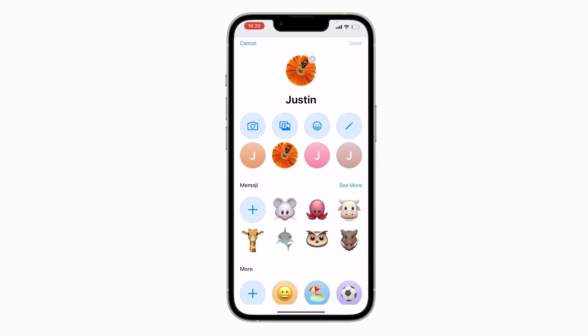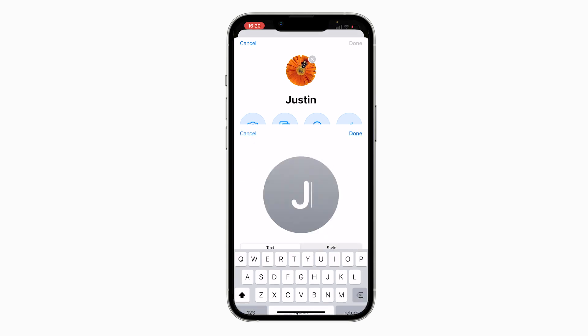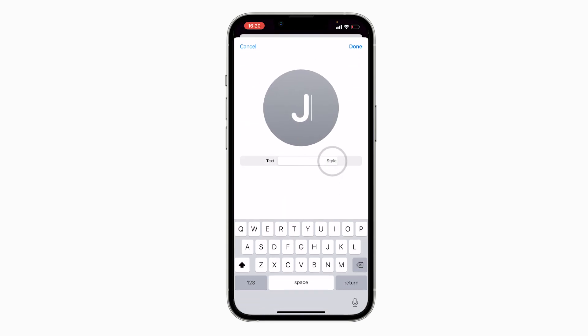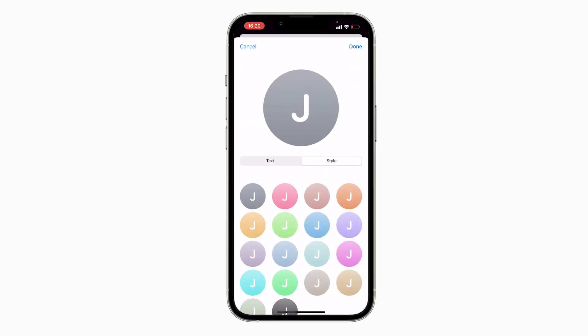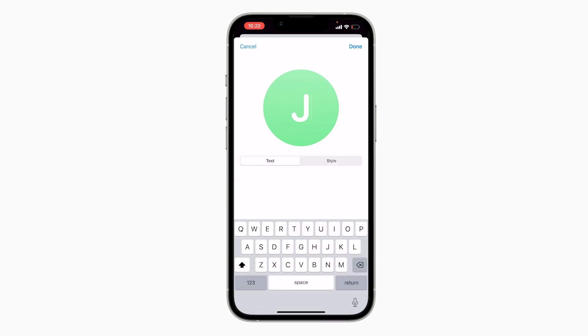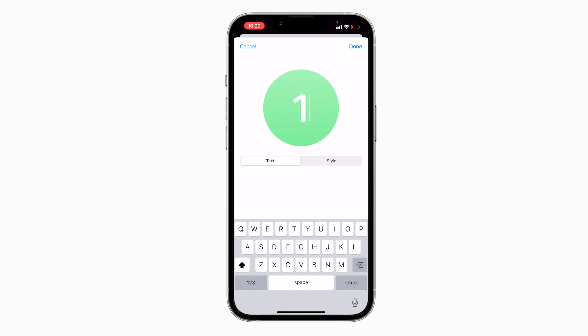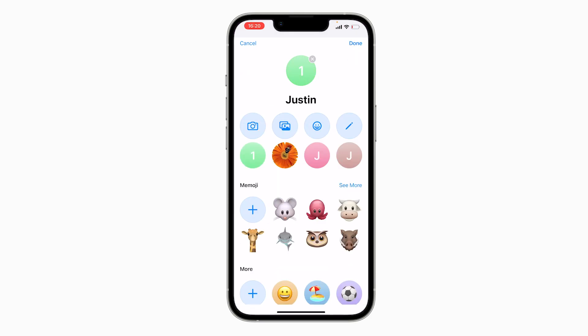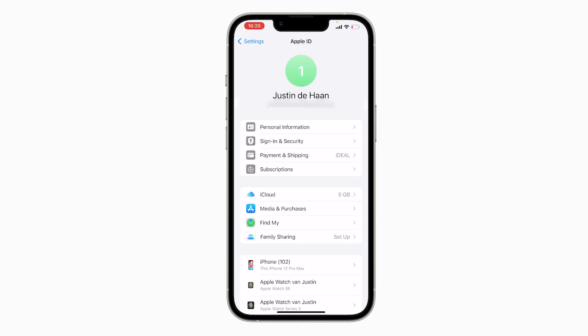So you can choose whatever option you like. I'm going for the pencil icon, and then I click on Style because I just want to make my profile picture green, for example. Once I've done that, I can also change the letter in the profile picture — so for example, I want to change it to a one just because I like that. Once I've done that, I can click Done at the top right corner of my screen, then click Done again at the top right, and that's all you need to do to change your profile picture for your Apple ID.